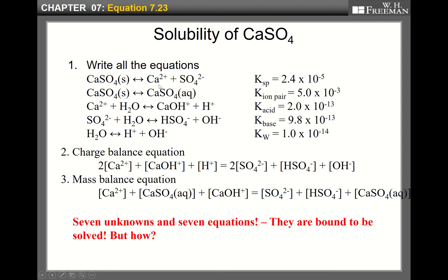Calcium ion and sulfate ion are divergent ions. Calcium sulfate solid directly dissolves as an aqueous species of calcium sulfate — this is called an ion pair. The ion pair equilibrium constant is 5.0 times 10 to the minus 3. It is quite high, so we cannot ignore this ion pair formation.